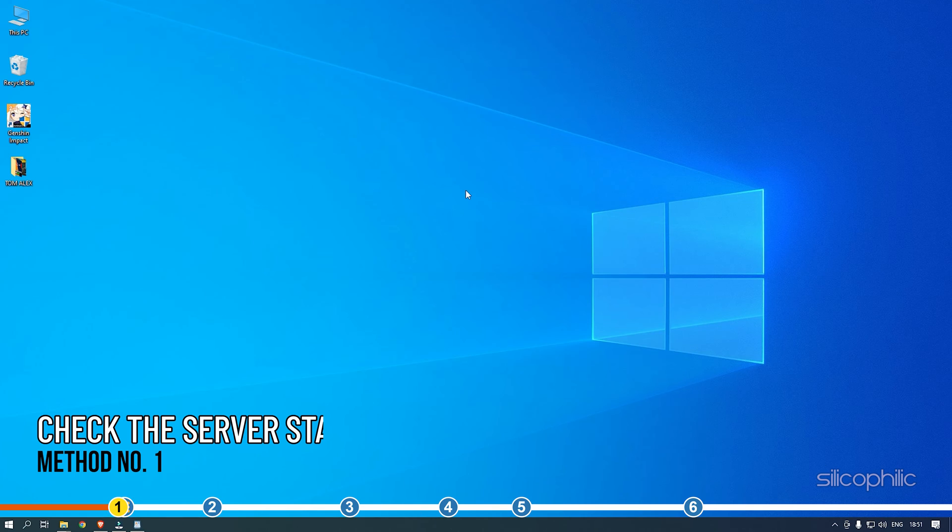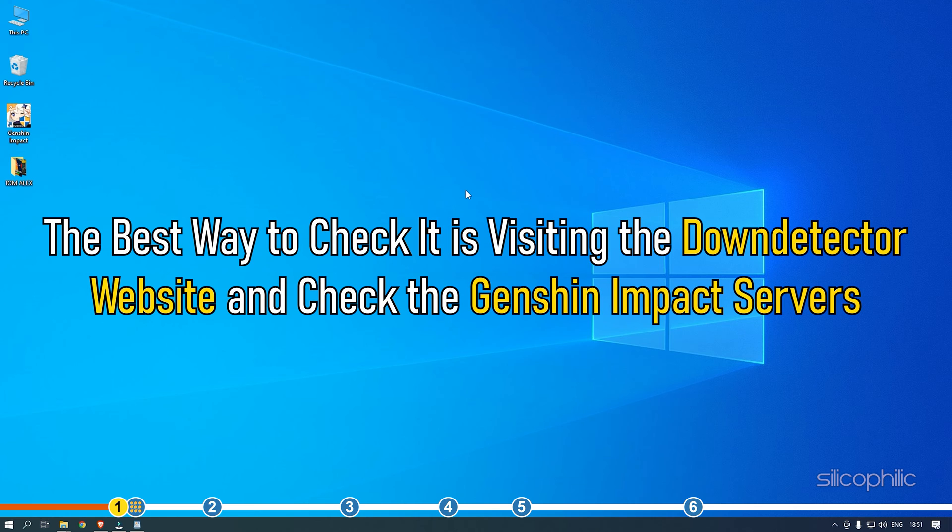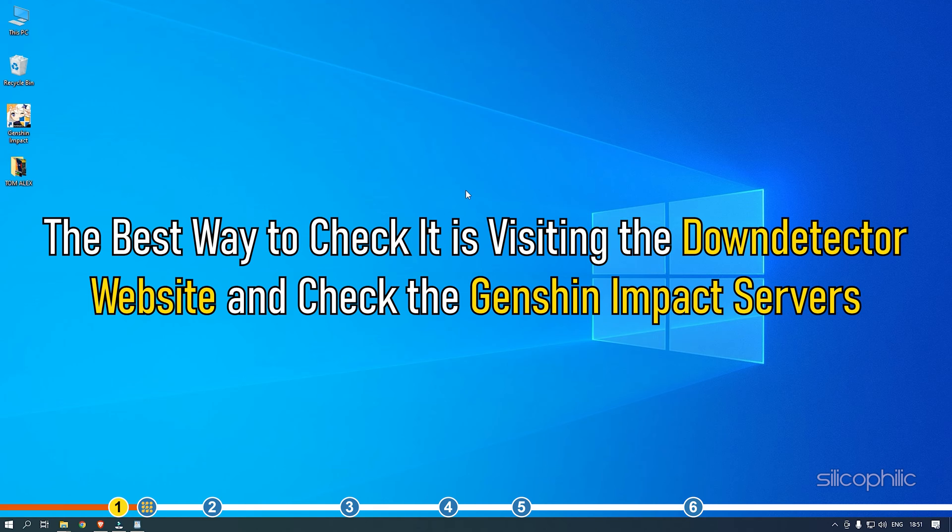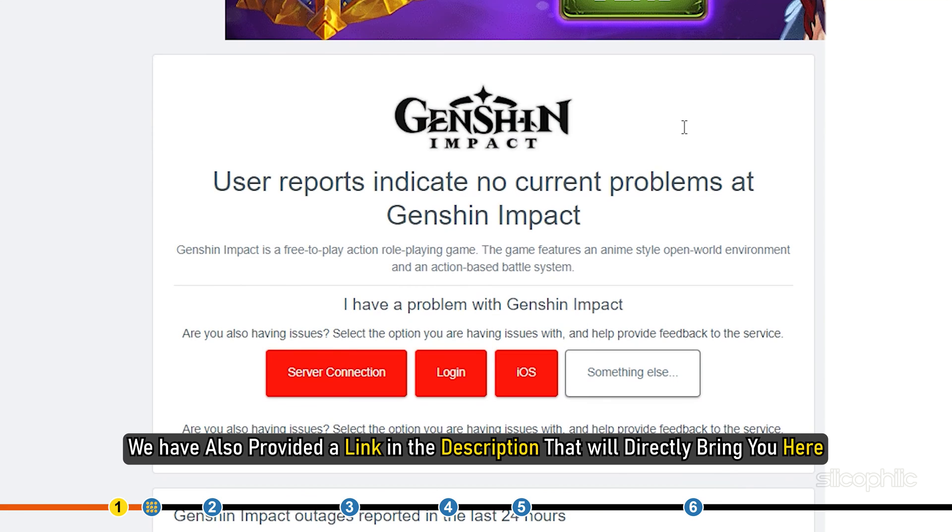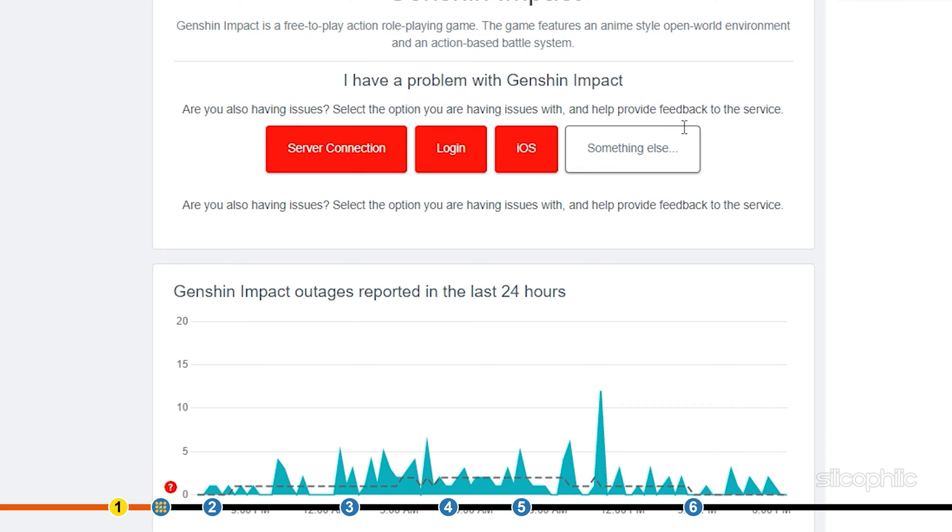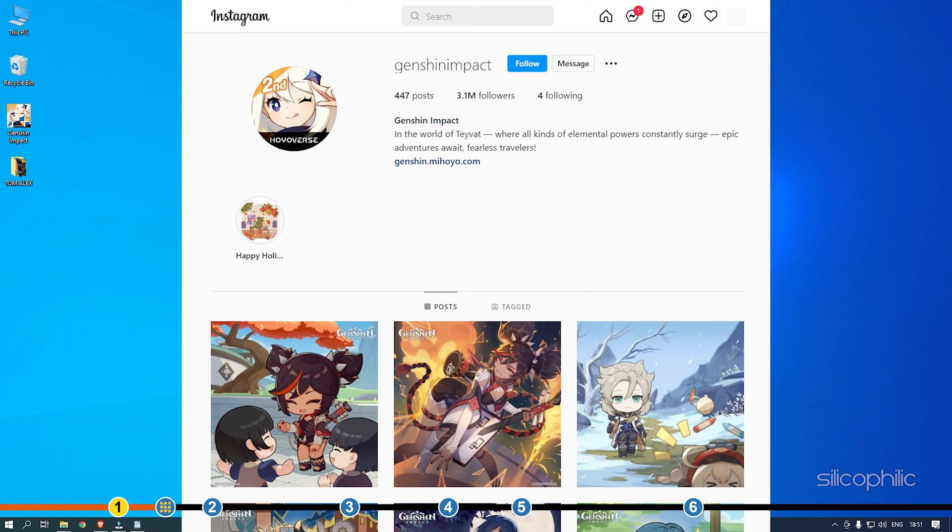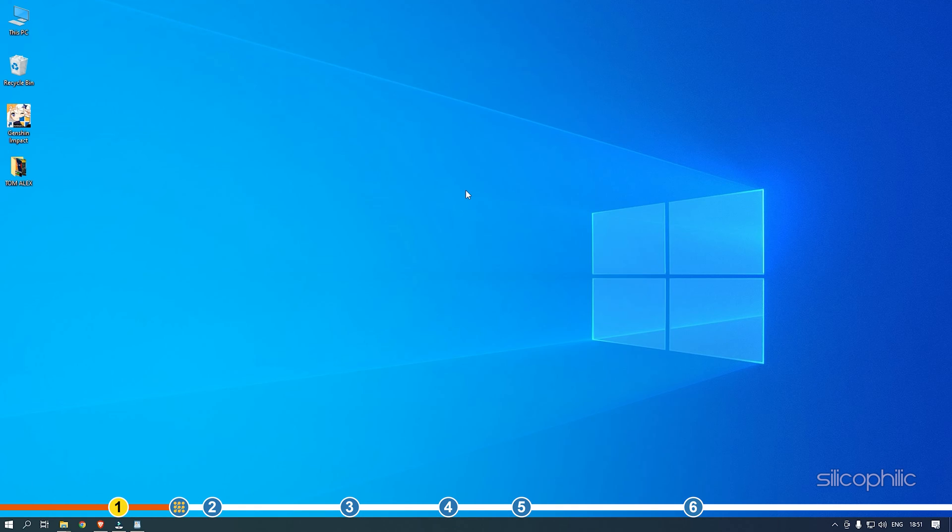The first thing you need to do is check whether there is any server issue. The best way to check it is visiting the DownDetector website and check the Genshin Impact servers. We have also provided a link in the description that will directly bring you here. You can also check Genshin Impact's social handles for any news related to server issues.